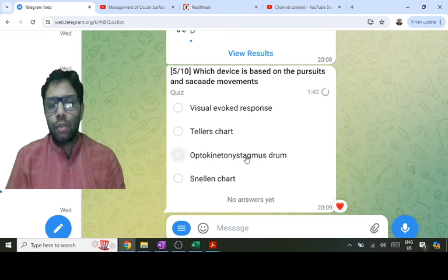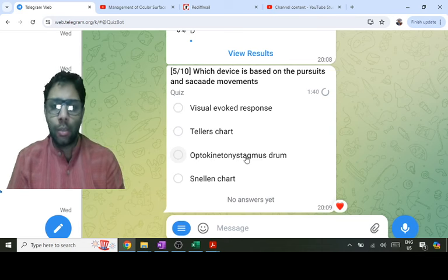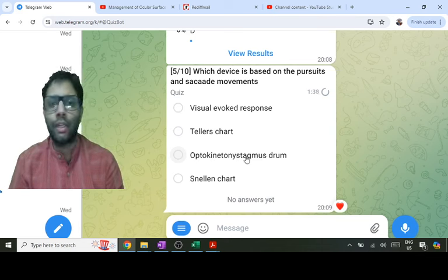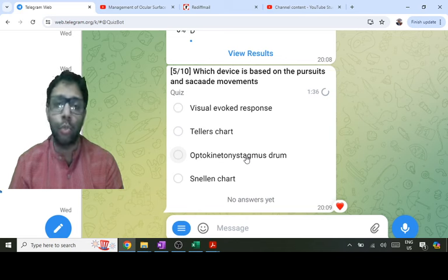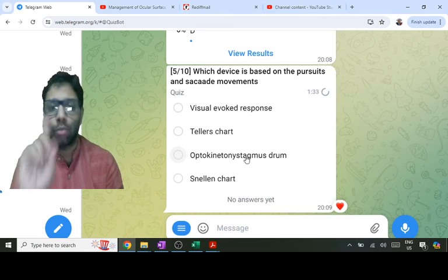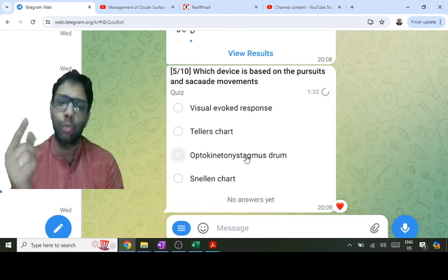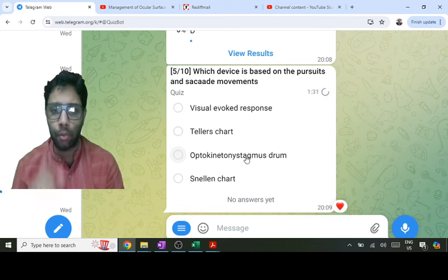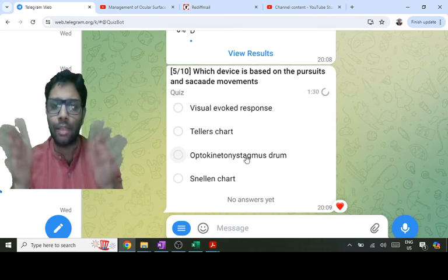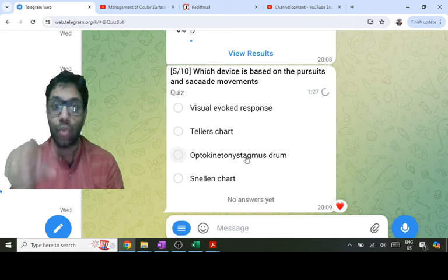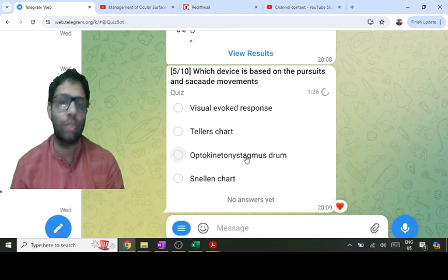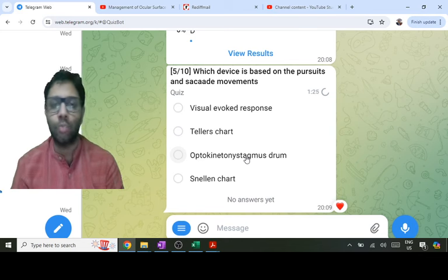The optokinetic drum can be used for vision testing in a child less than one year. It can also be used for detection of malingering — if you suspect a patient is lying about not seeing, spin the drum in front of them. If they develop nystagmus, they must be seeing the stripes on the drum. It is an objective test.